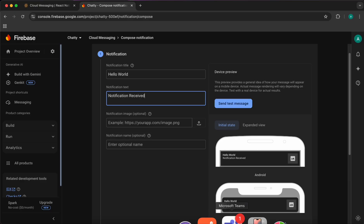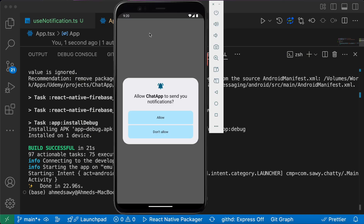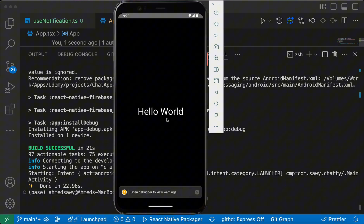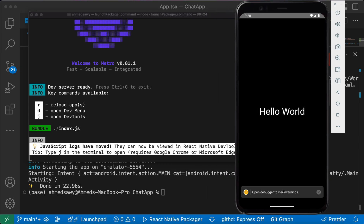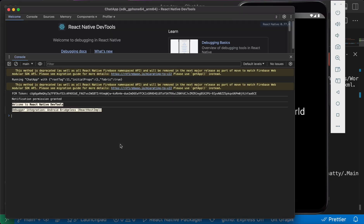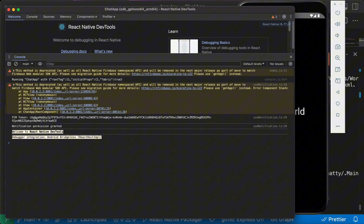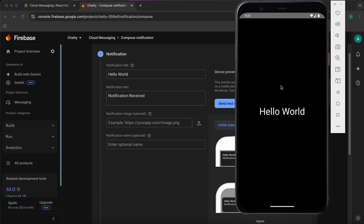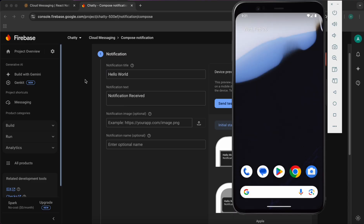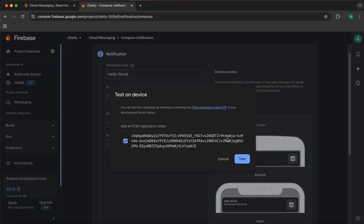You can send a test message to a single user based on their token. Open the app, press Allow for notifications, and you'll need to close the app to receive the notification since we haven't handled foreground notifications yet. Press 'J' to open the debugger and you'll see the FCM token logged. Copy that token, close the app, go back to Firebase, press 'Send test message', paste the token, and press Test.